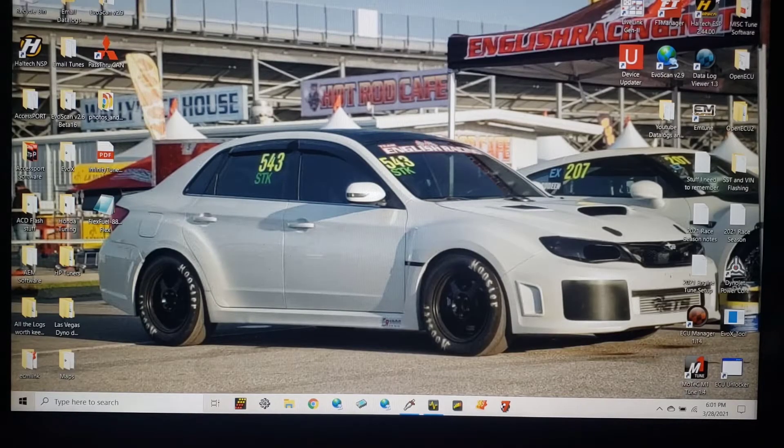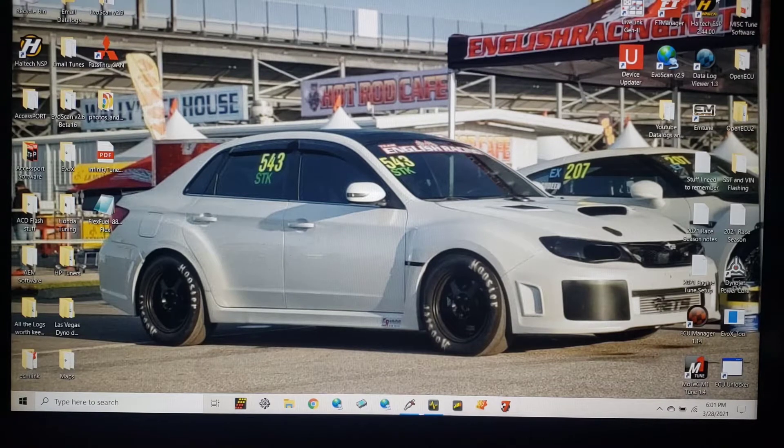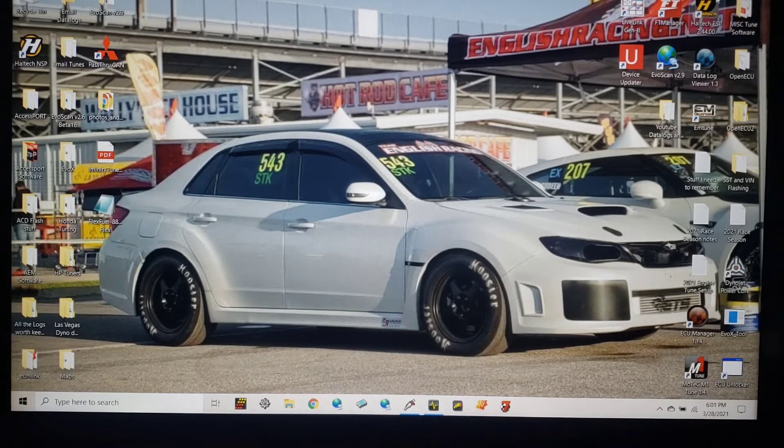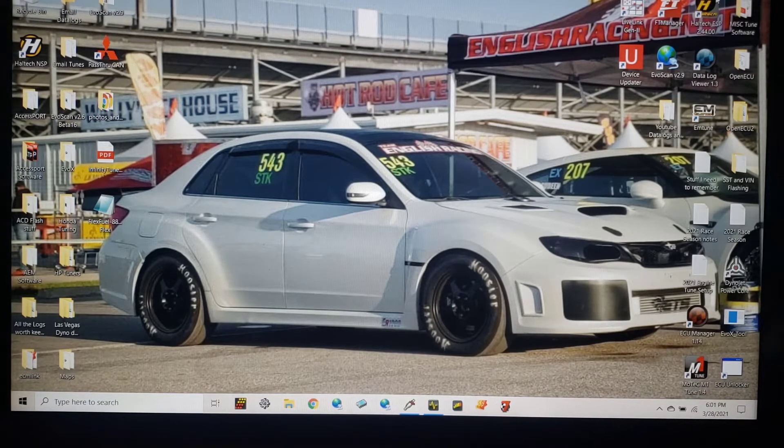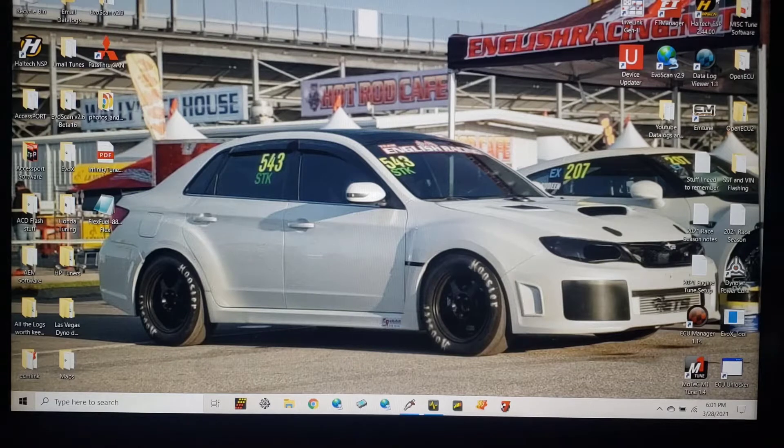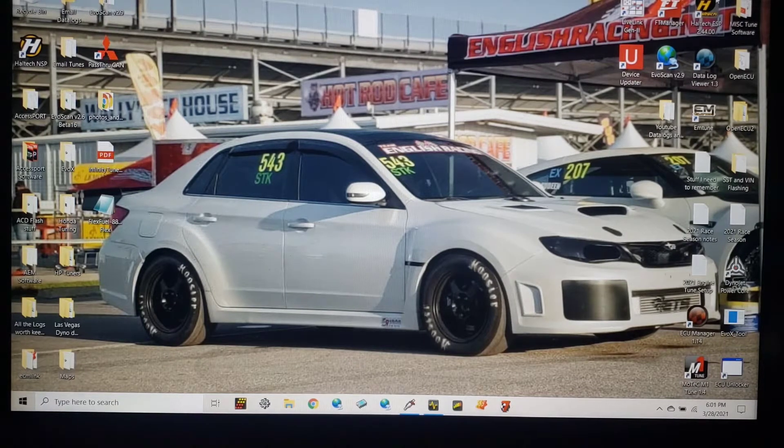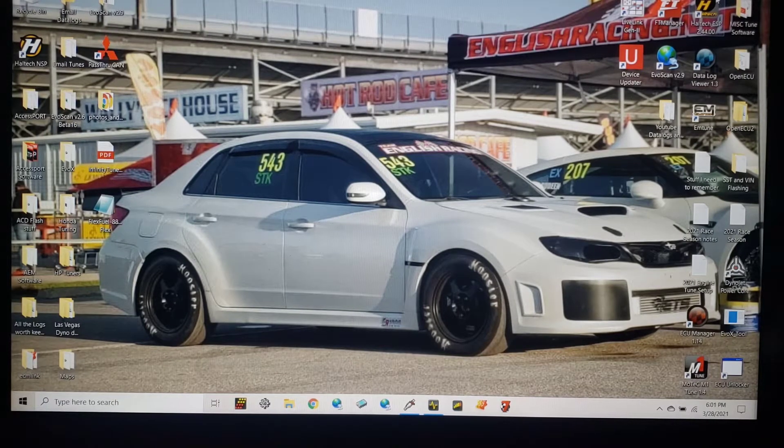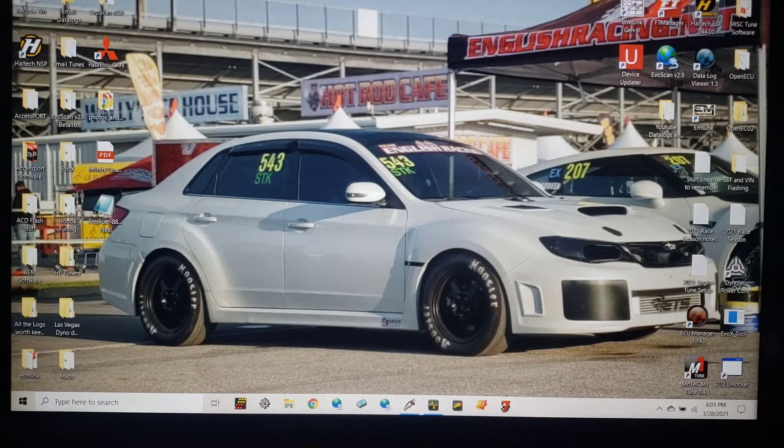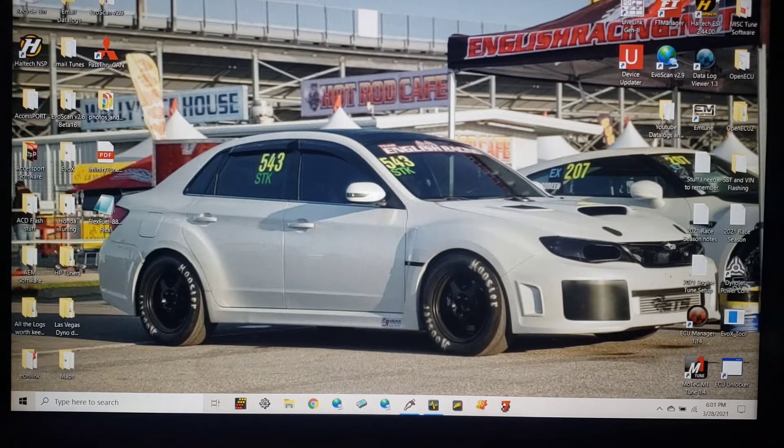Welcome back to the channel everybody, hope you're doing good. Background change yet again, this one from Texas 2K. This is probably one of my favorite cars that we took. We took cars that made more power, but this is a really cool story.